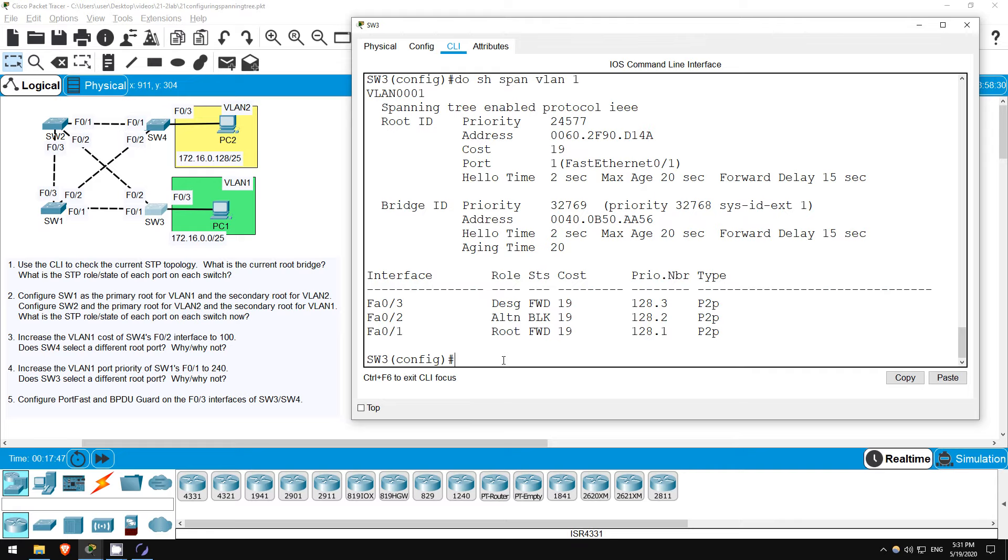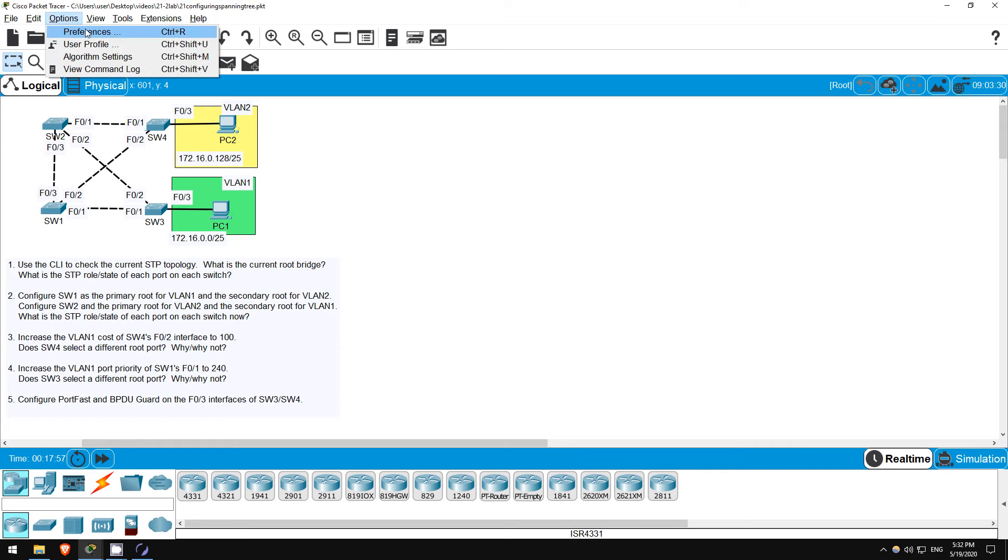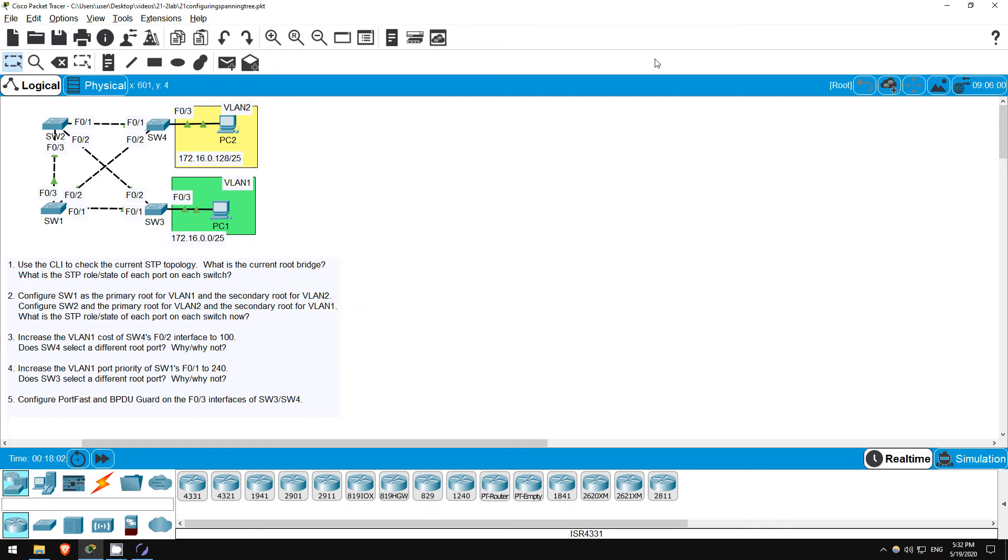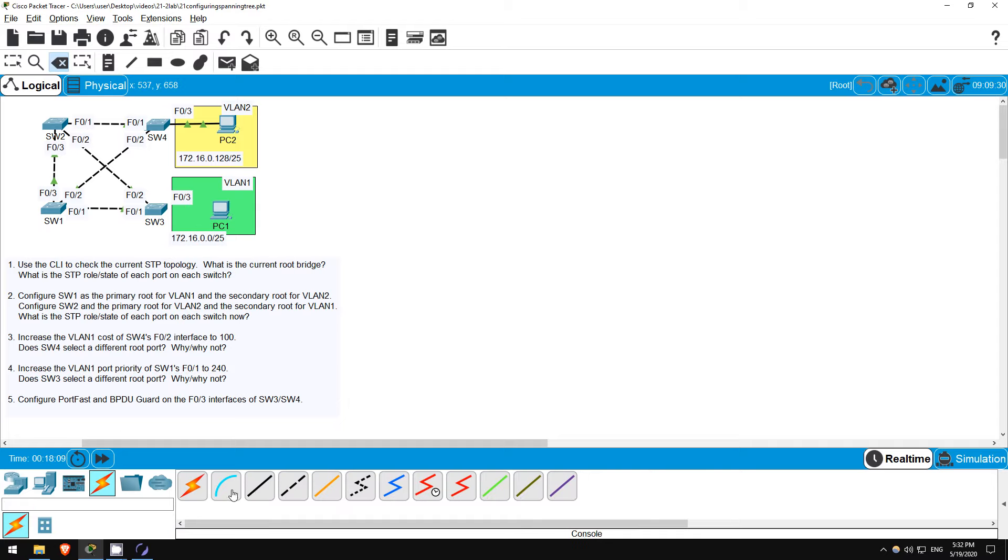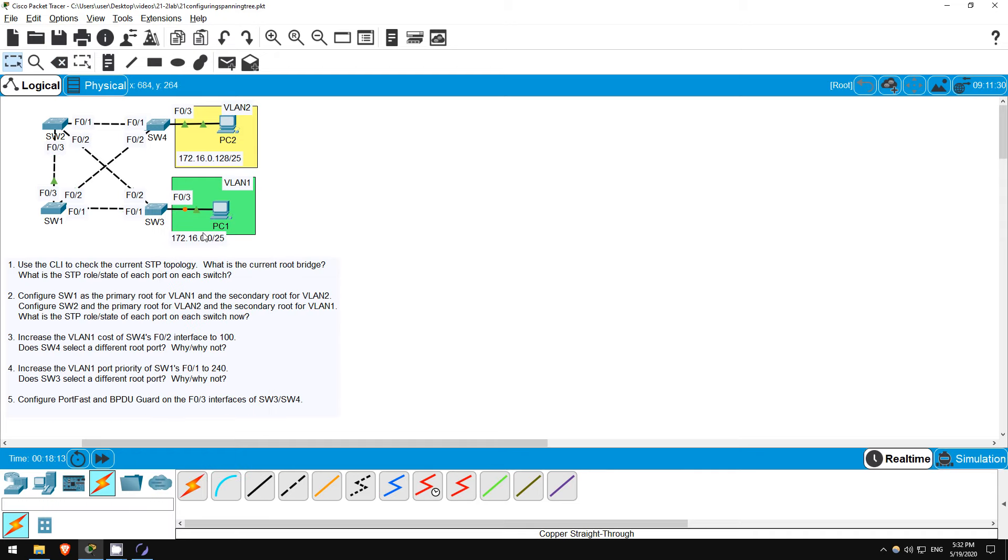Finally, let's configure PortFast and BPDU Guard. Before doing so, let's test PortFast. I will turn on link lights for this. Click OPTIONS, PREFERENCES, and then SHOW LINK LIGHTS HERE. Next, let me delete the connection between SW3 and PC1. Now I will connect them again, PC1 to SW3's F03 interface.